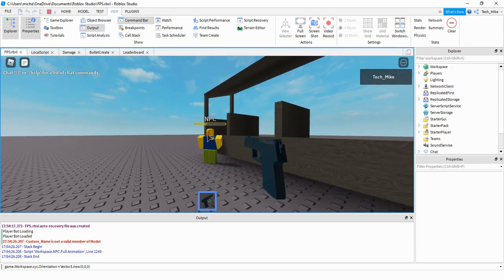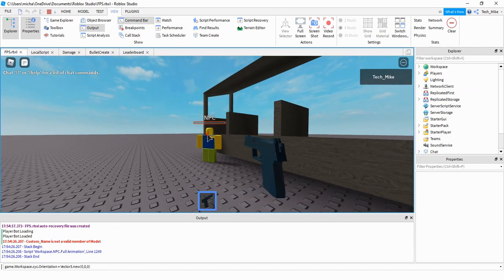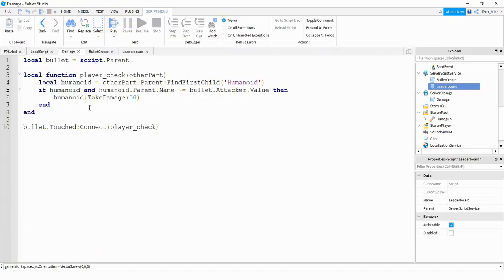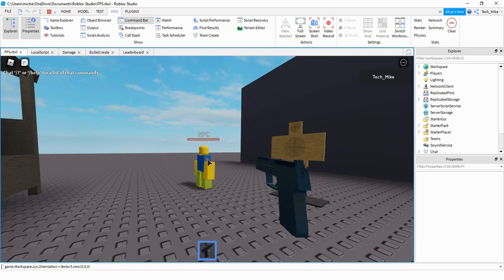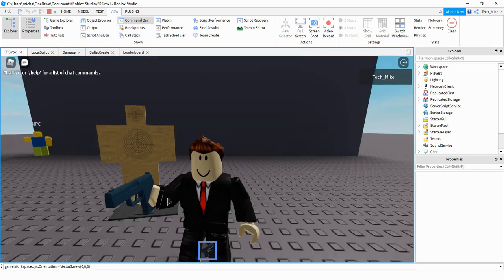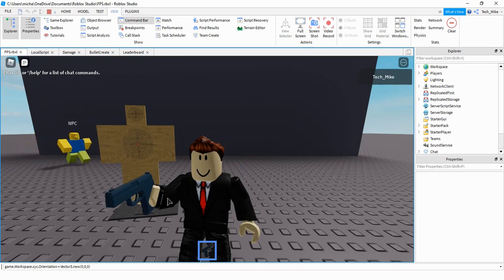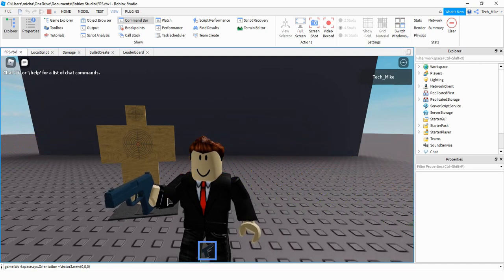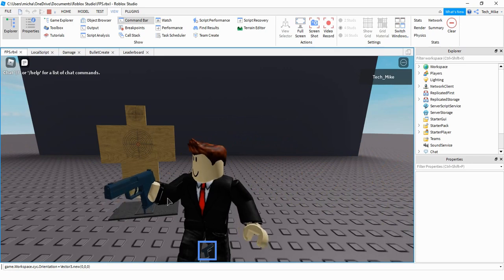So now if I shoot this NPC, the NPC takes damage, but I don't. If you want to, you can change the damage value. So if you want it to be one shot, one kill, then you would just change this part to 100. So now if I shoot the NPC, it only takes one shot to kill it. I'm going to go ahead and wrap up the video here. In the next one, we're going to take a look at the leaderboard system and see how we can keep track of kills and also deaths. I hope you enjoyed and stay tuned for the next one.